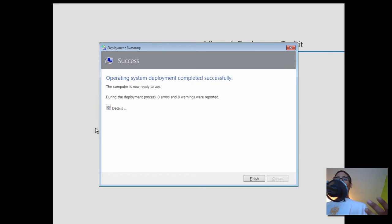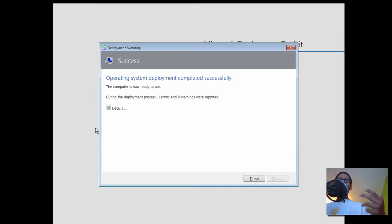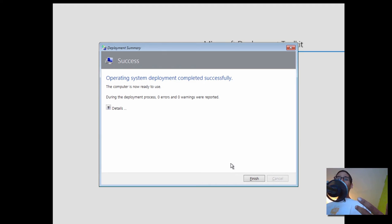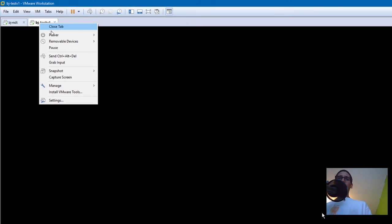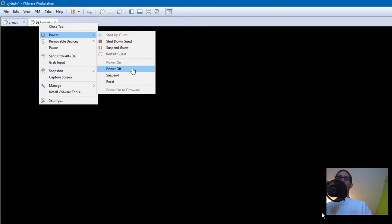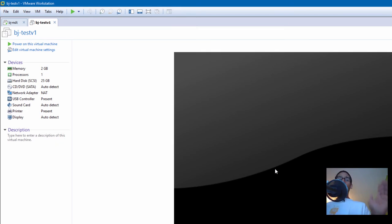The captured image process has completed. One thing I forgot to do within my deployment is I forgot to tell the task sequence to automatically shut down the machine. So as soon as I click Finish, it's going to restart the machine, and I don't want that. I'm going to click Finish and then right click on my virtual machine and power it off because I don't need it anymore.